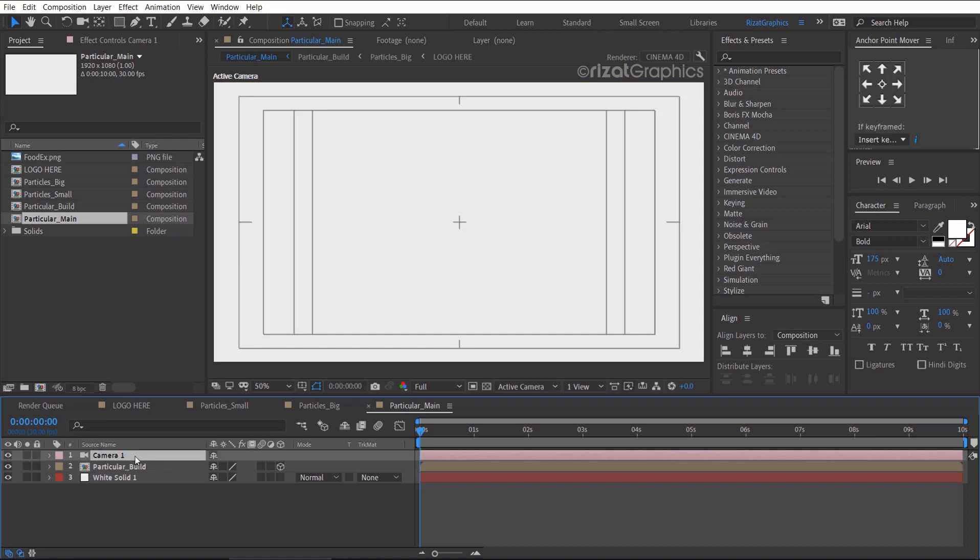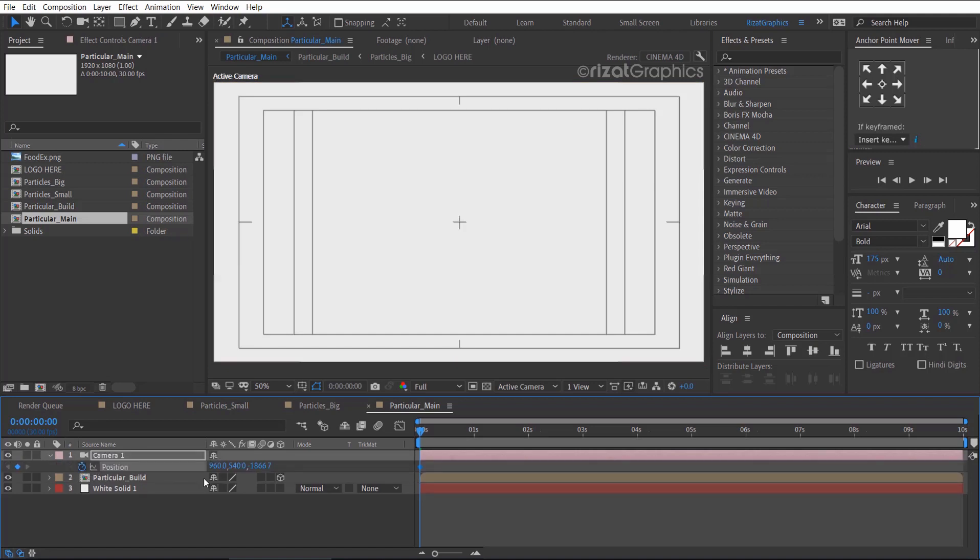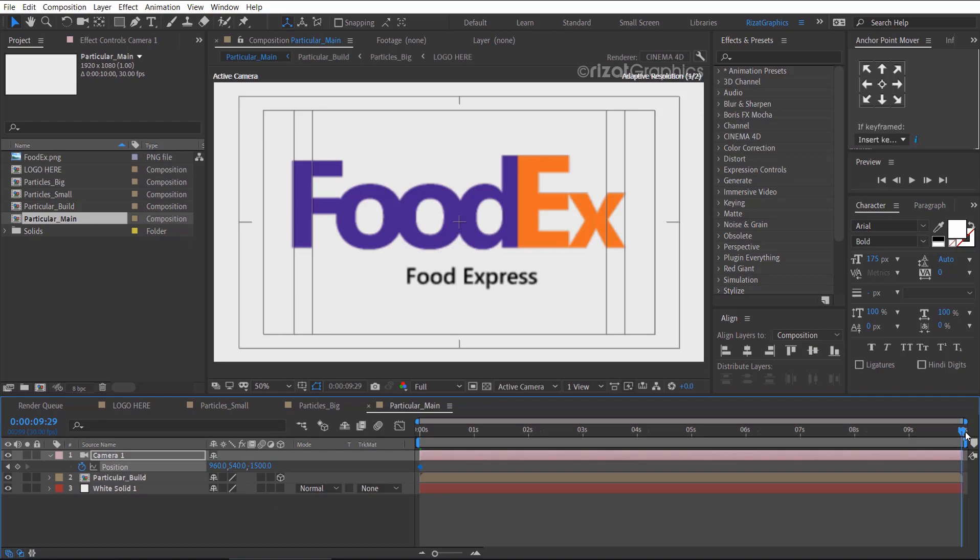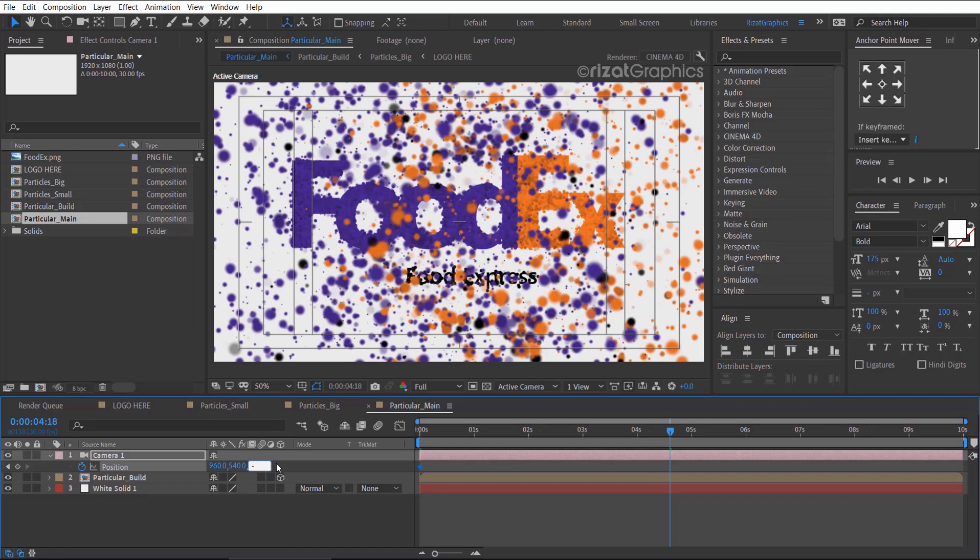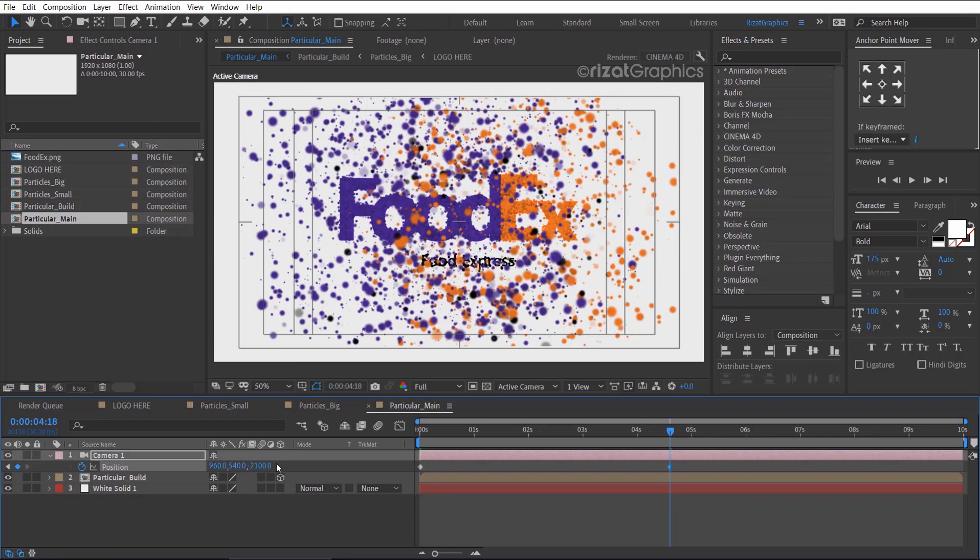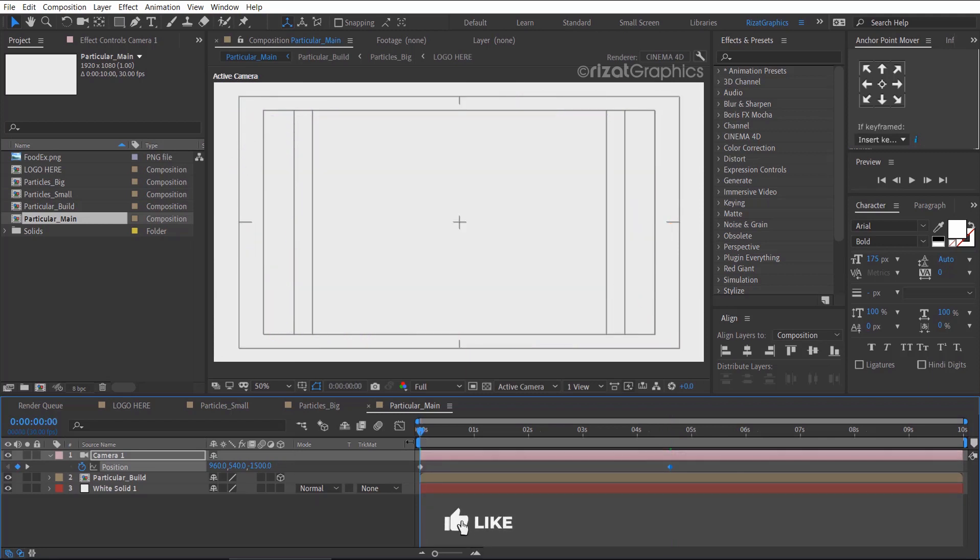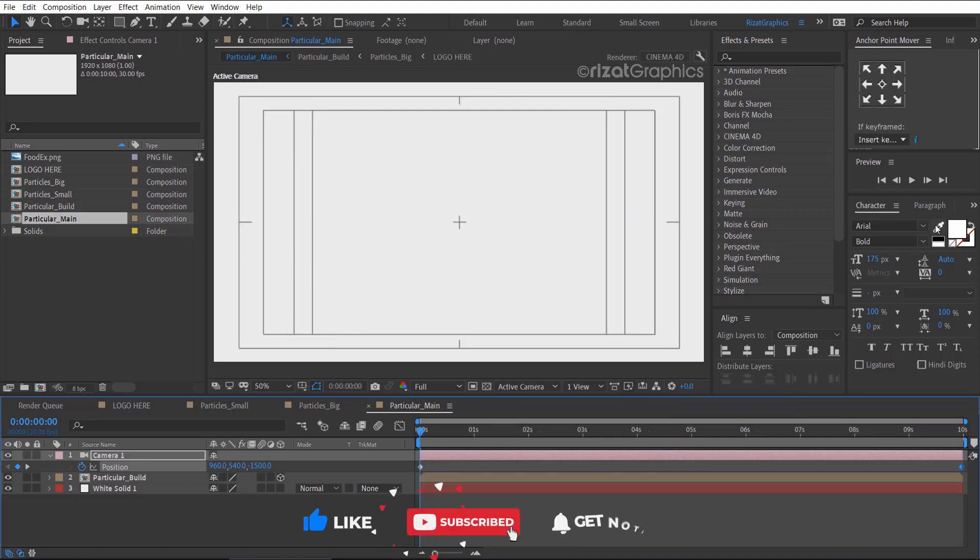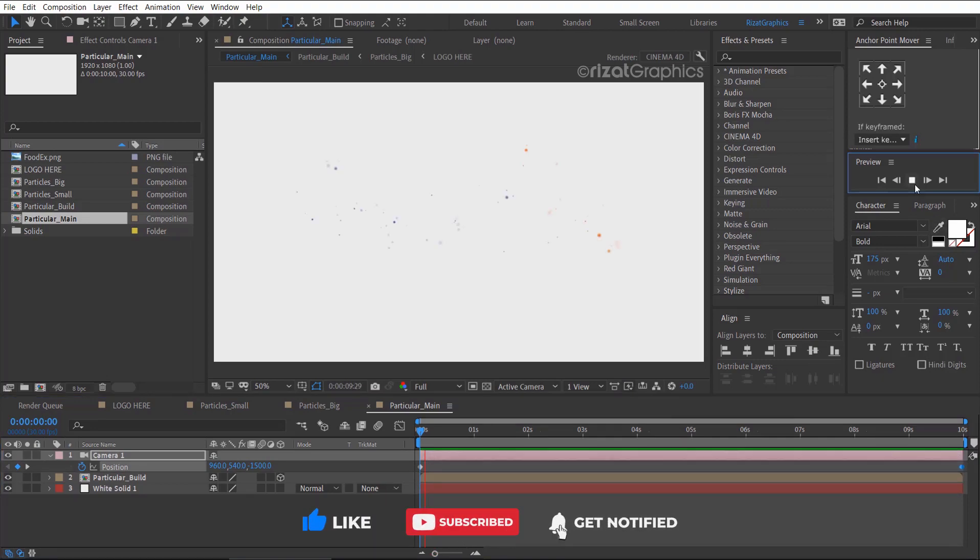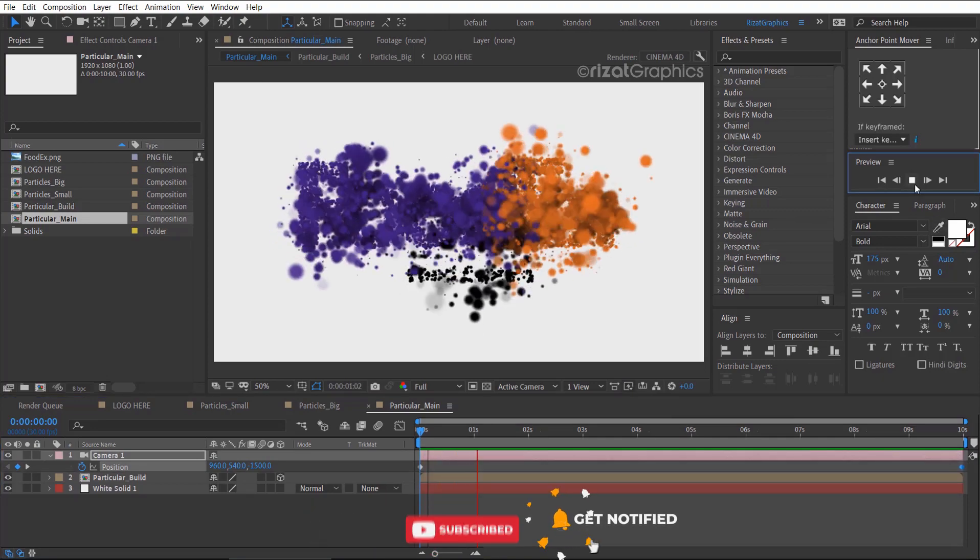Select the camera layer and press P to open position properties. Then add a keyframe and change Z position to minus 1500. Go a few seconds forward and change the Z position to minus 2100. Drag the second keyframe to the last frame. Let's see the results.